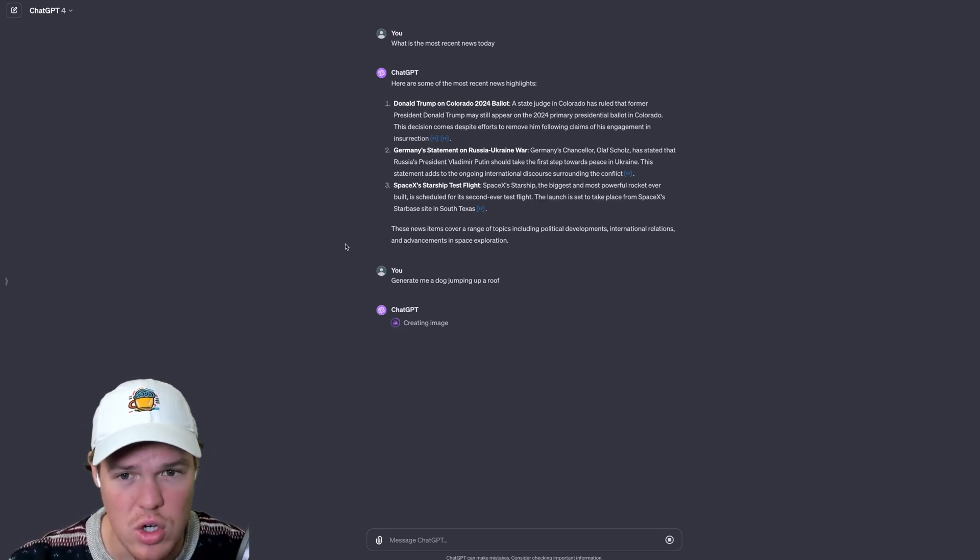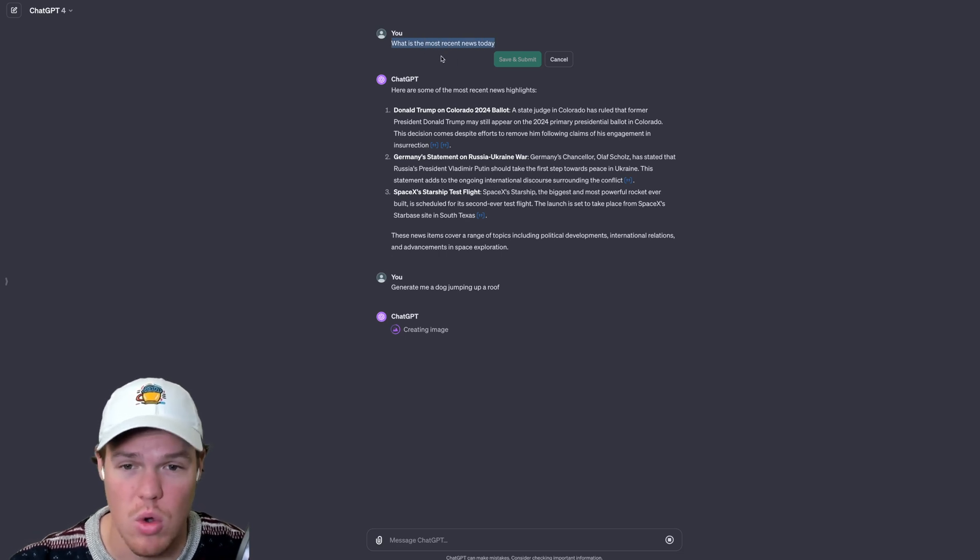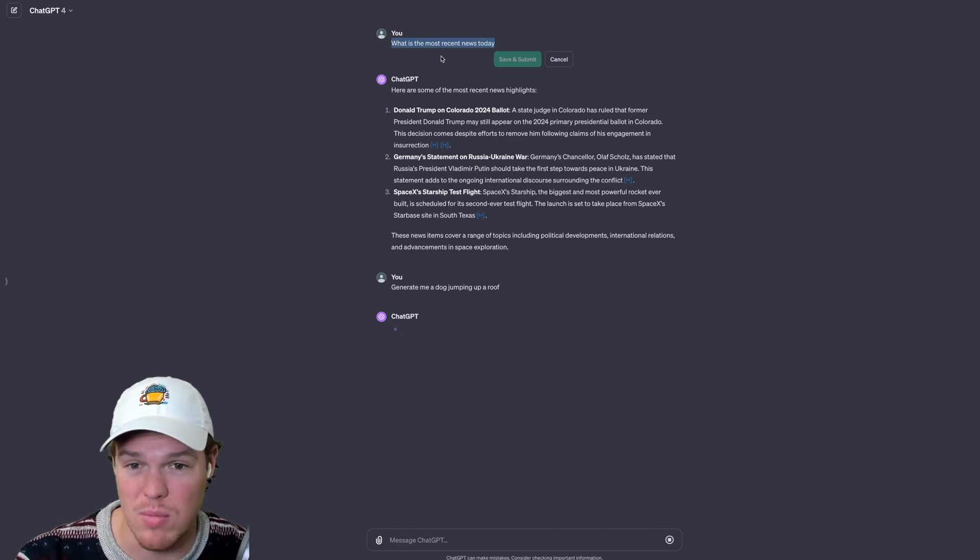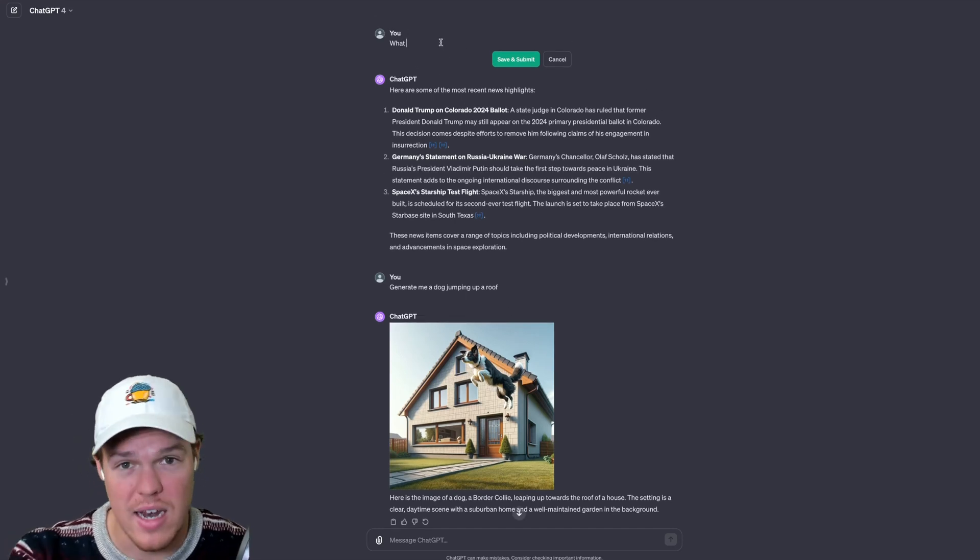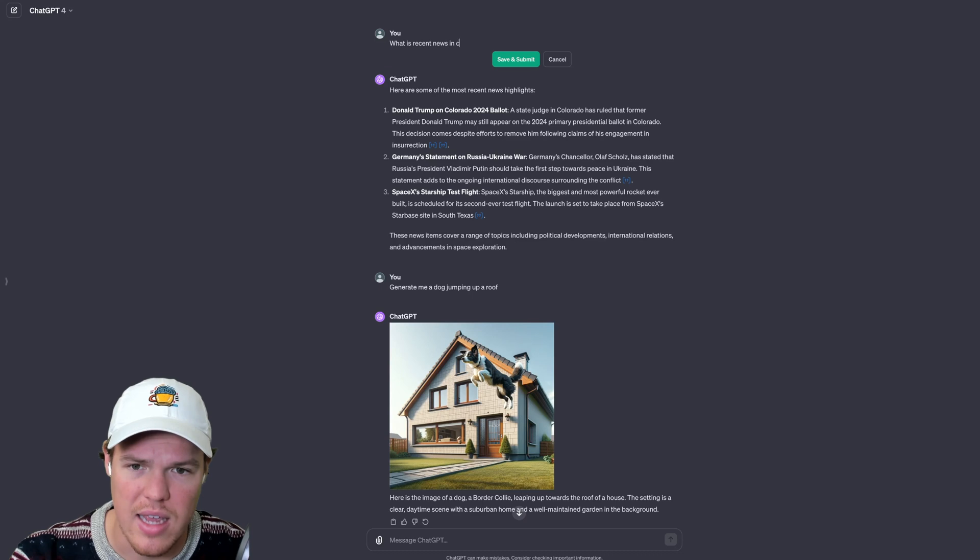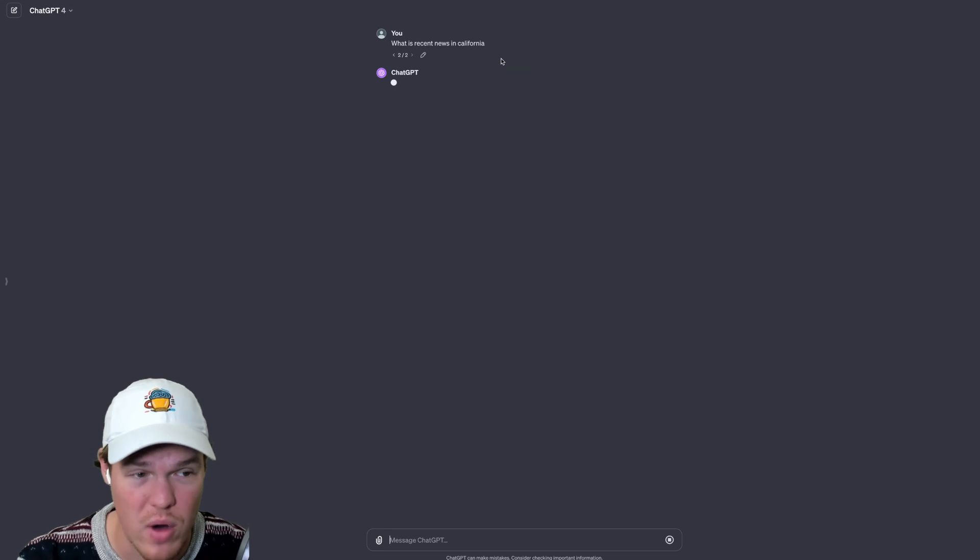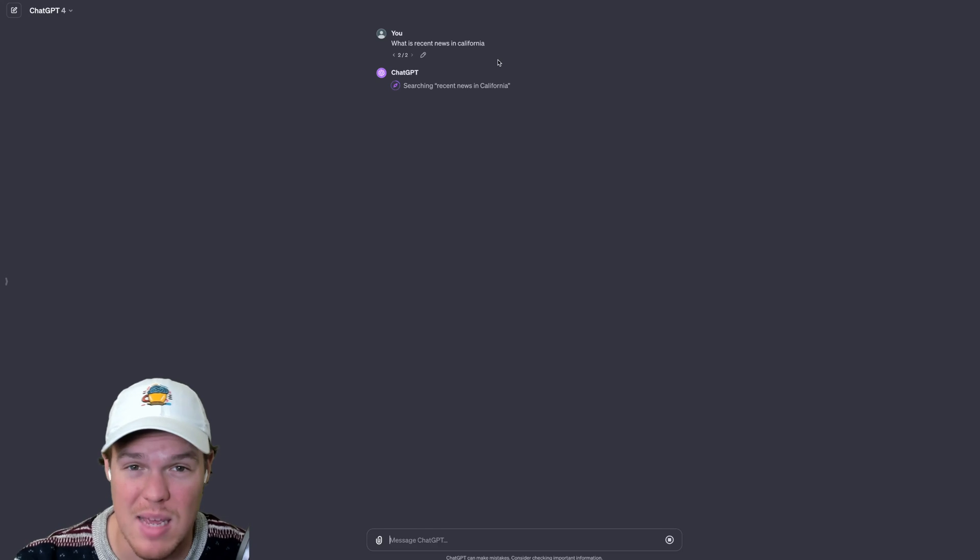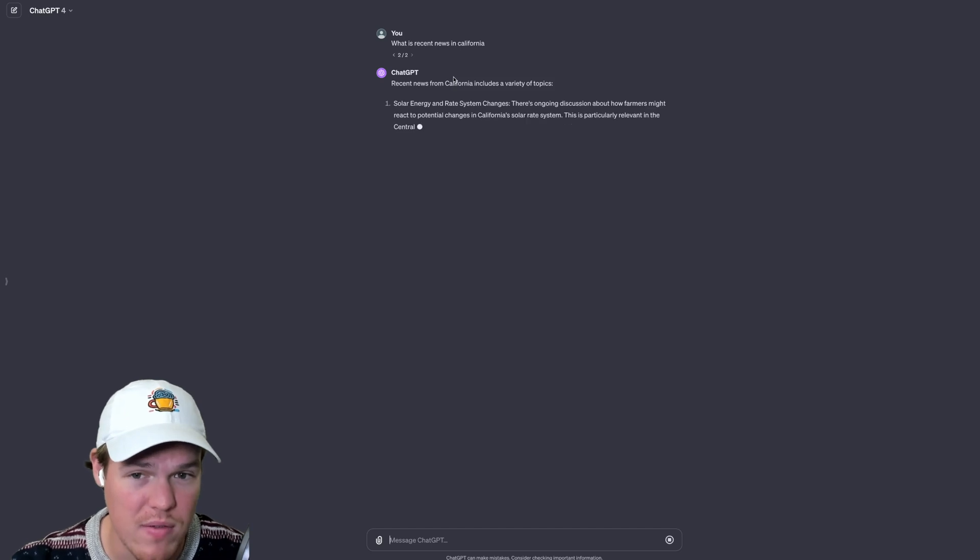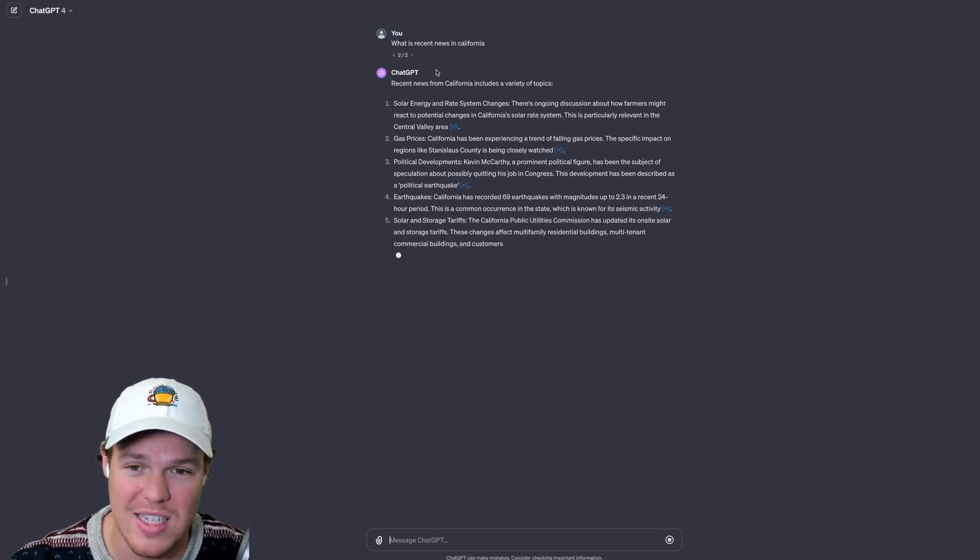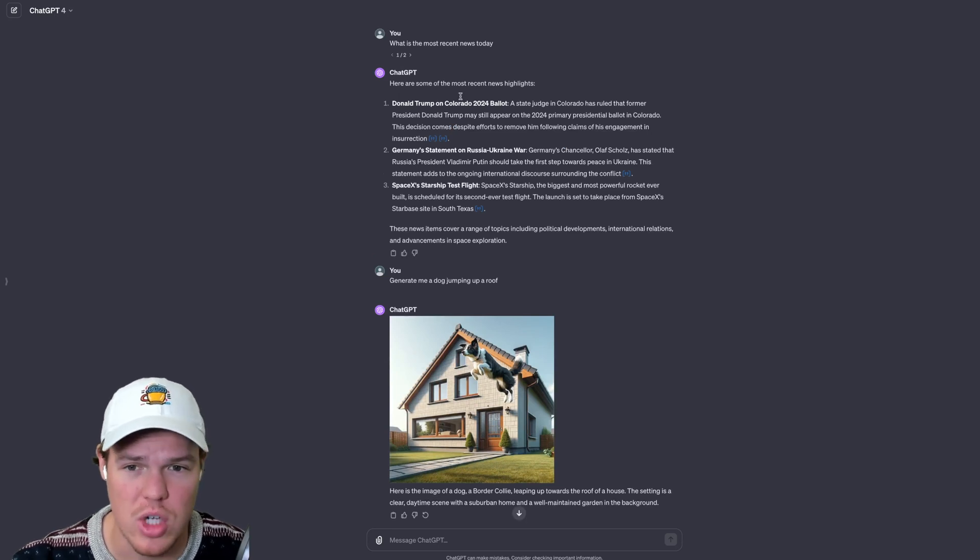Furthermore, stuff you should know about when using ChatGPT is we can click this little pencil here and this allows us to edit our original prompt. So if GPT gives an answer you don't like, I can go ahead and say maybe instead of what is the most recent news today, I can say what is recent news in California. So maybe I wanted to specify further here. I can hit save and submit and as you see here it starts a whole fresh new chat. This is really useful when maybe you basically said something you probably didn't want to say because ChatGPT gave a really random answer.